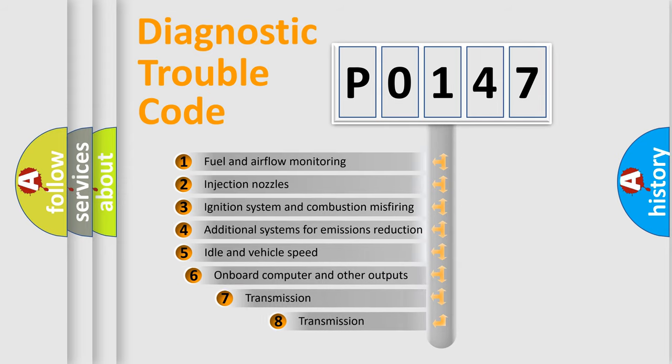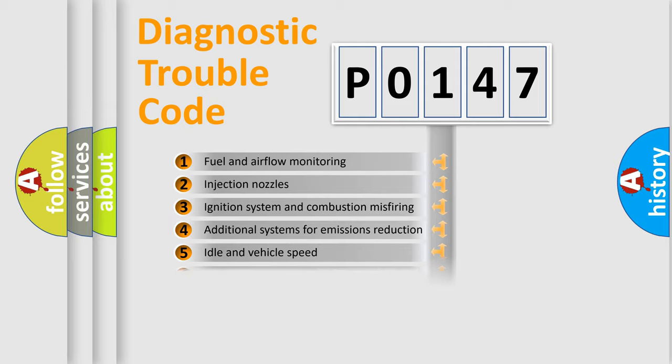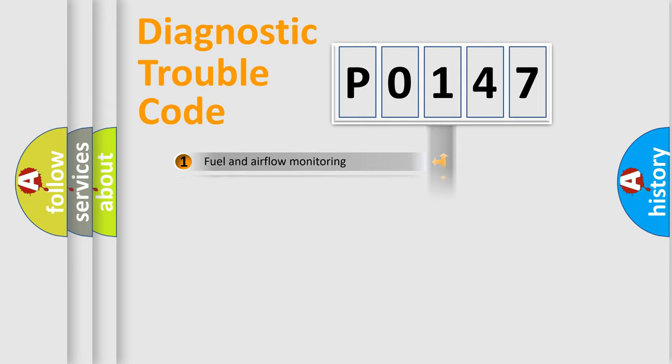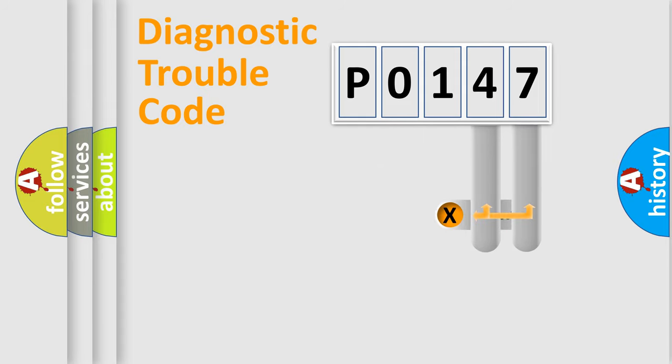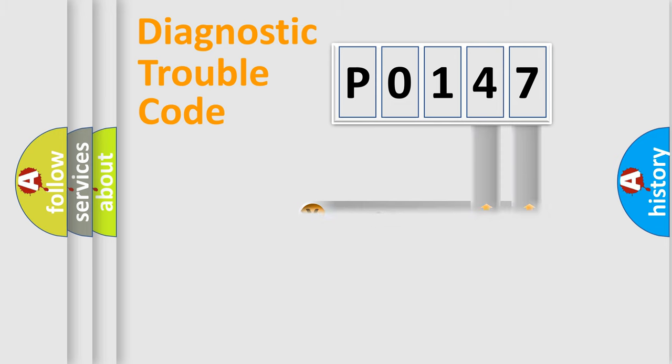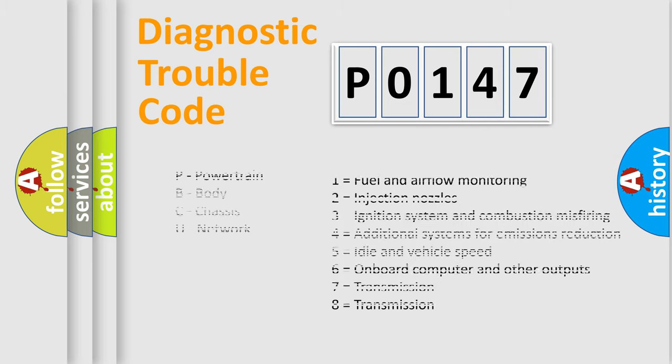The third character specifies a subset of errors. The distribution shown is valid only for the standardized DTC code. Only the last two characters define the specific fault of the group. Let's not forget that such a division is valid only if the second character code is expressed by the number zero.